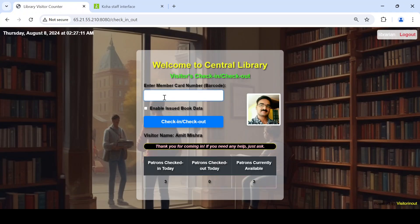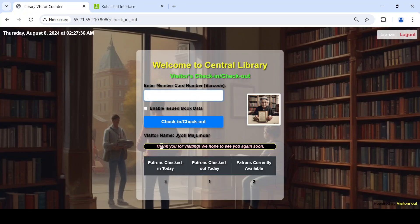You can see the list of patrons checked in today — three patrons are checked in because none of them has left the library yet, so no check-outs. Now suppose one person leaves the library. We simply scan card 105, and the message populates: 'Thank you for visiting, we hope to see you again soon.' Out of three, one patron has left.